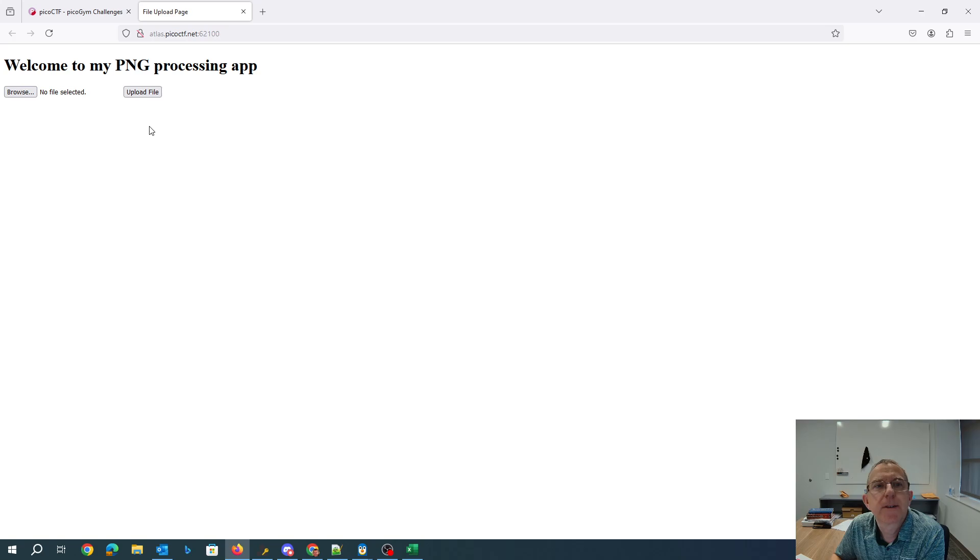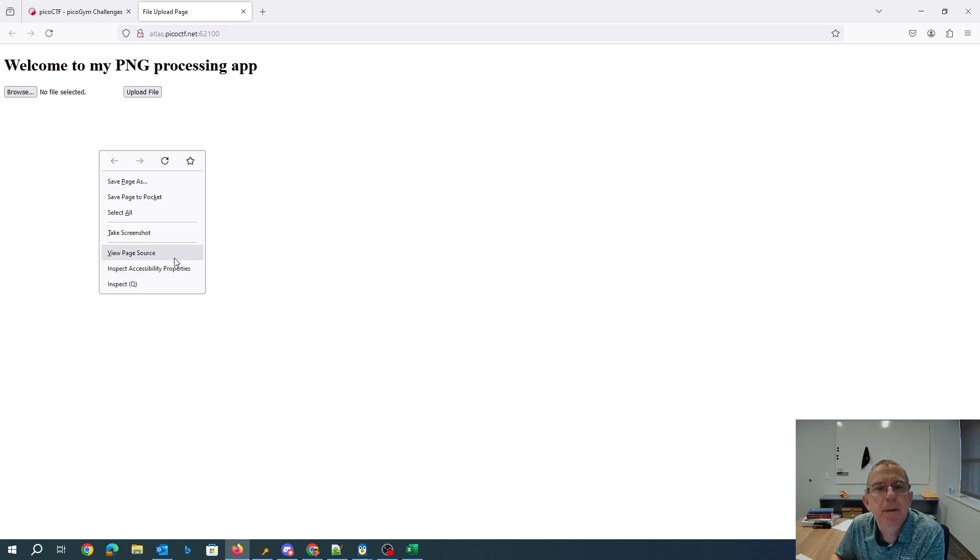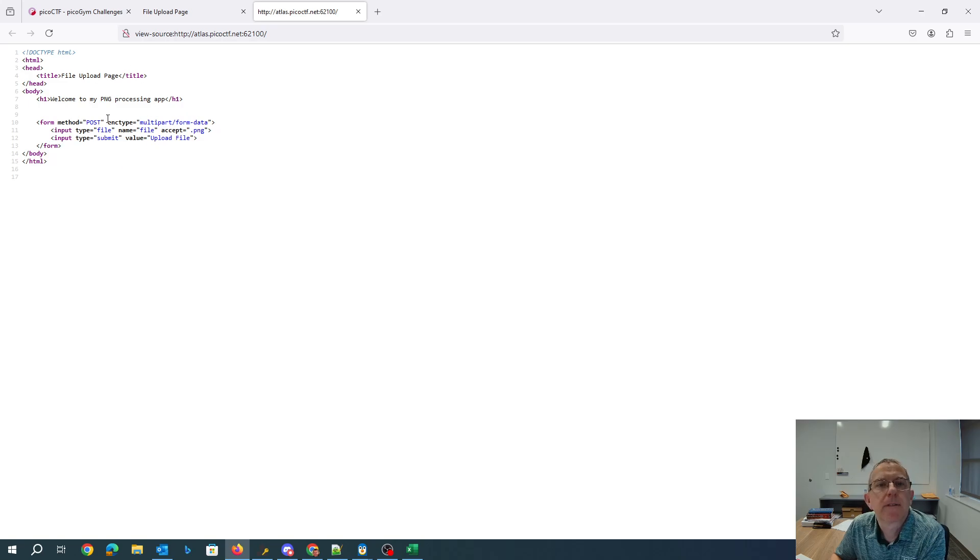Alright, so welcome to my PNG processing app. Nothing very exciting in the source code here.